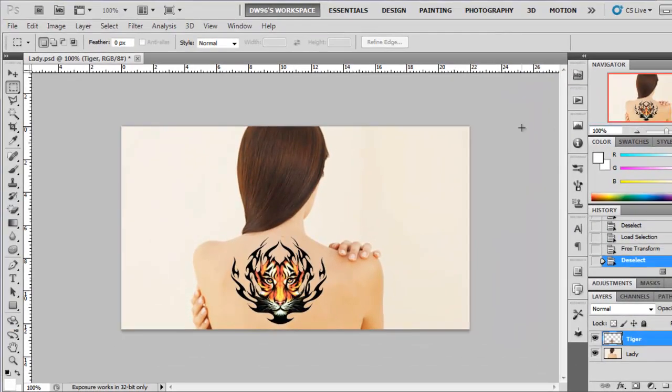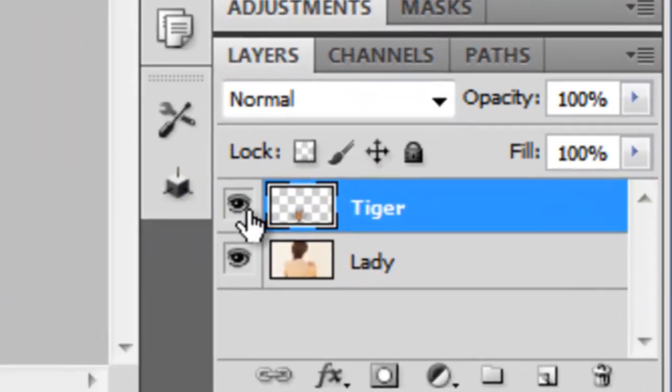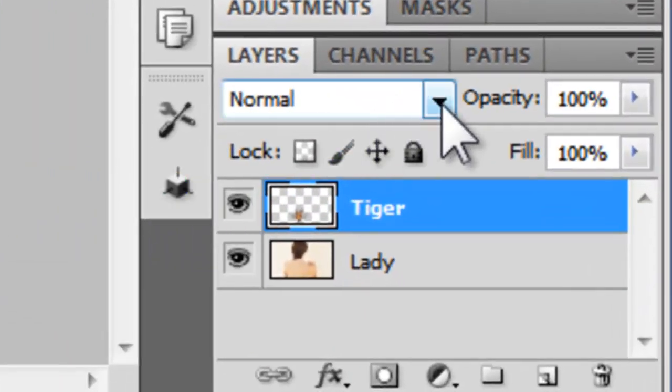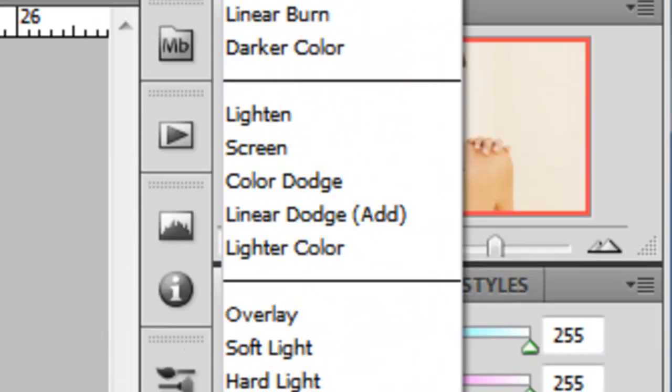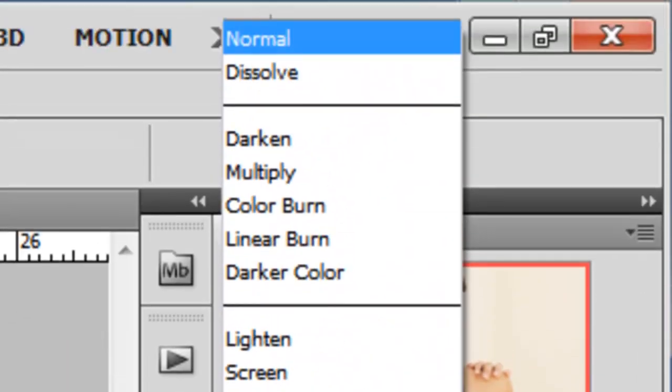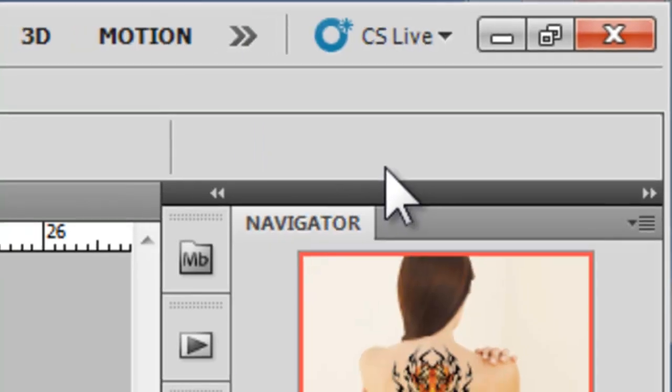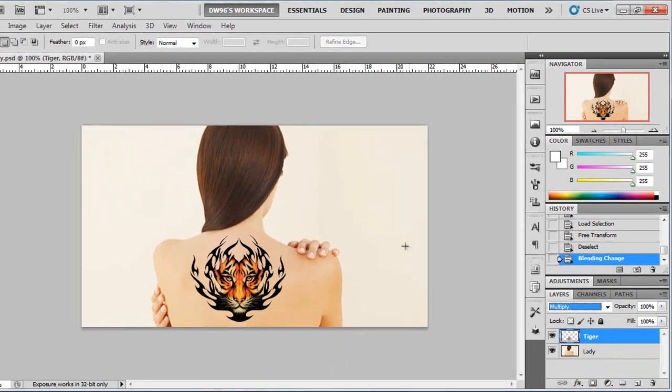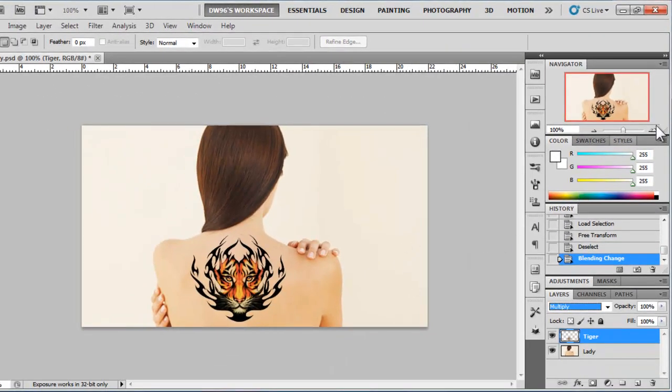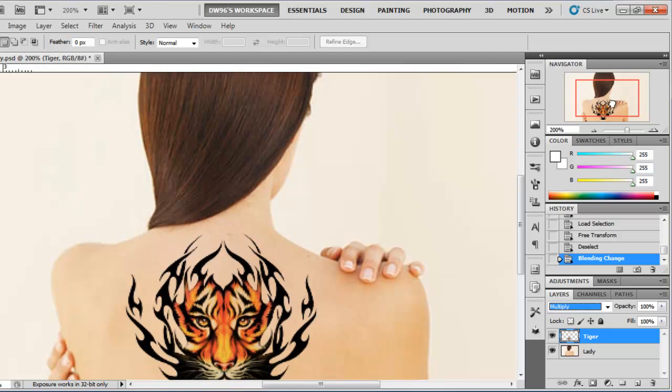But this is not all of course, it's currently very unrealistic. What you have to do is click here to open up the blending modes and select multiply. Now that's a whole lot of different. And it really does look much better.